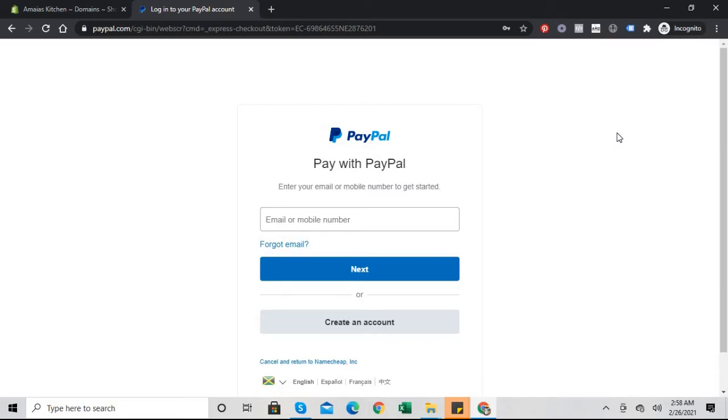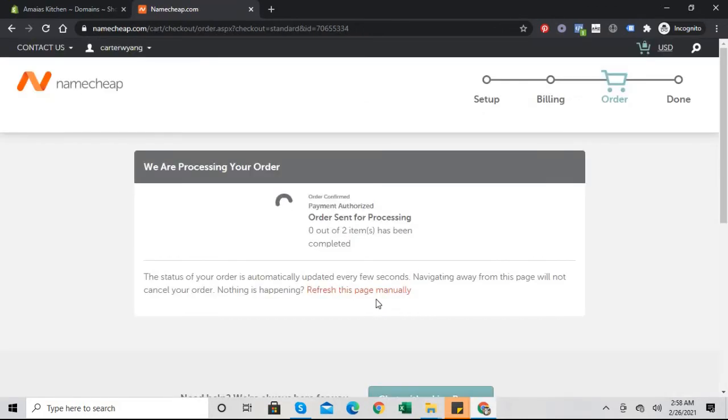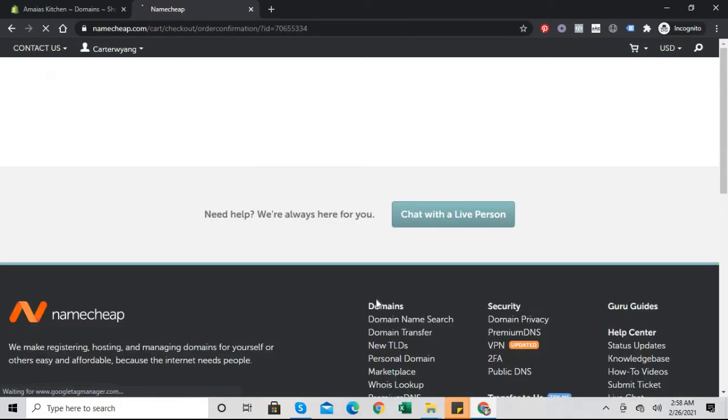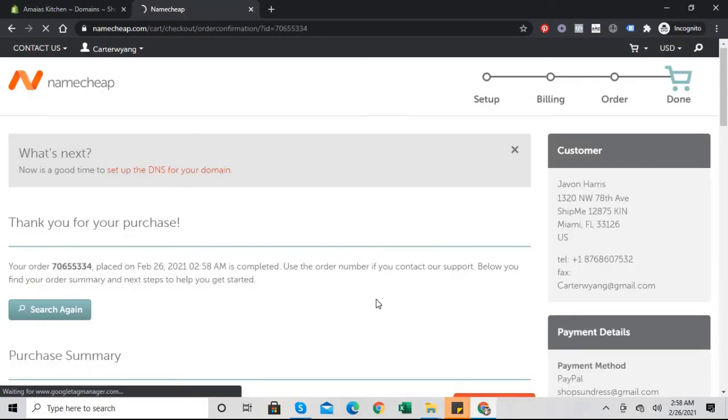We are back guys. If you look closely, our order is being processed and we're done.